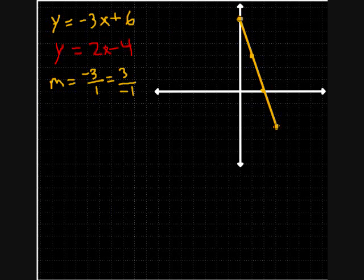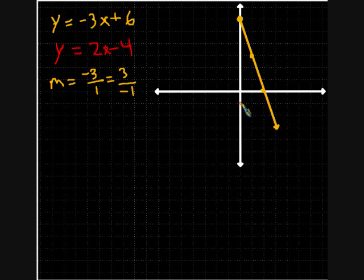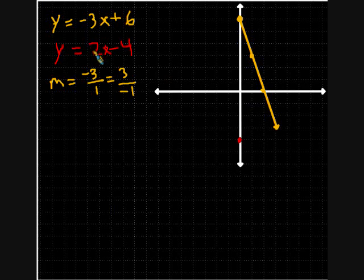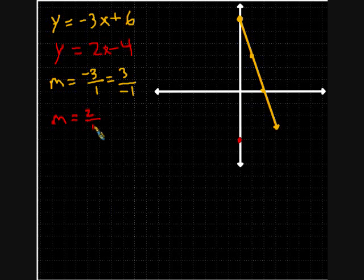Next, the red equation. In the red equation, I start at the y-intercept of negative 4. I'll go ahead and put the y-intercept there. Then my slope is 2 over 1, so M equals 2 over 1.